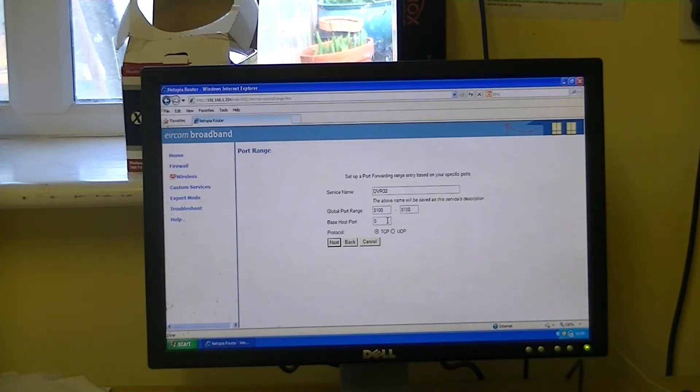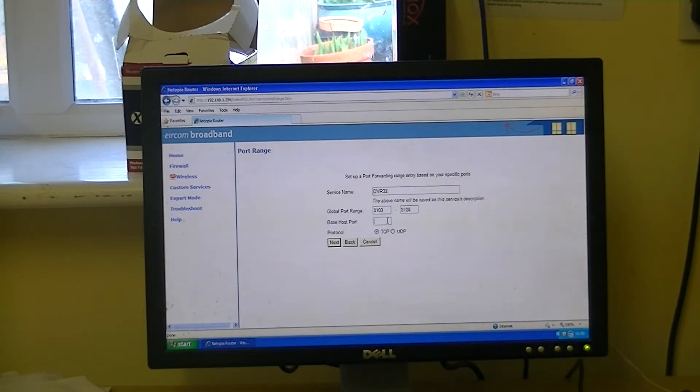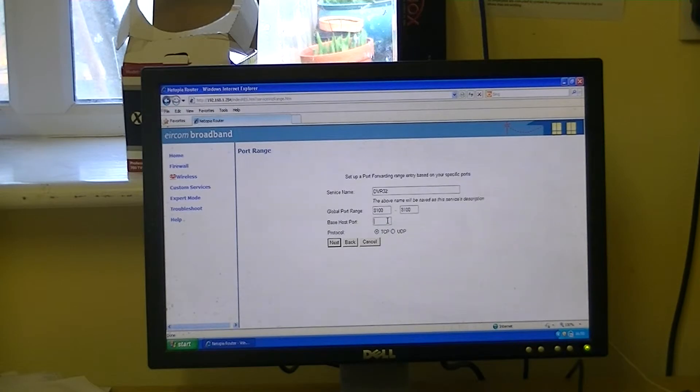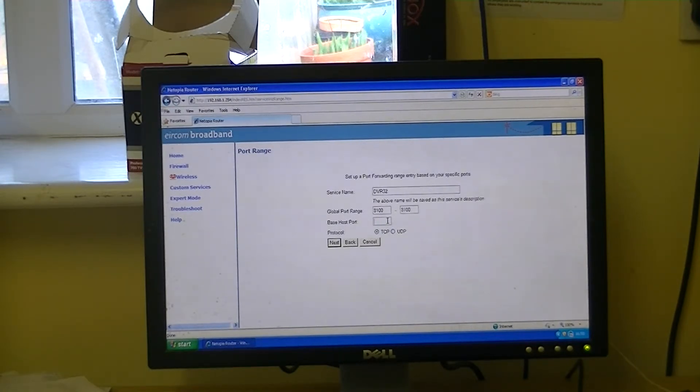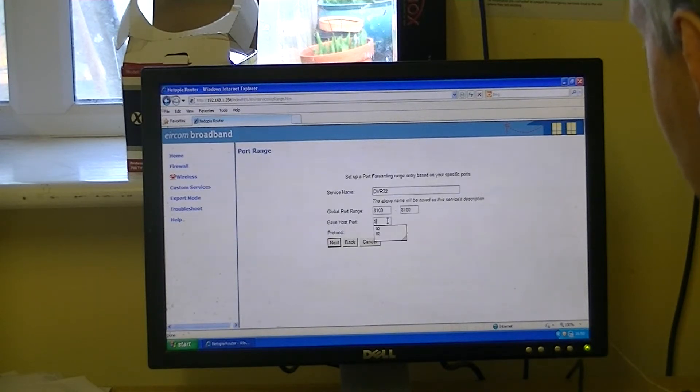Now in terms of the base port here, the default one would normally be 80, but we know that that service has already been used by another service, so that port's been used by another service. So in this case, what we're going to do is we're just going to go with port number 82.